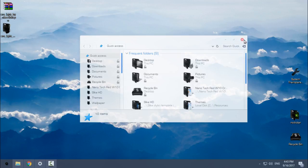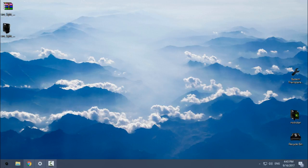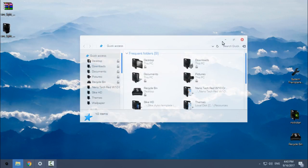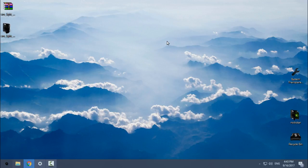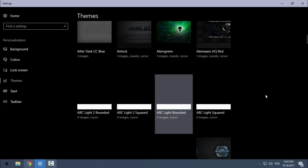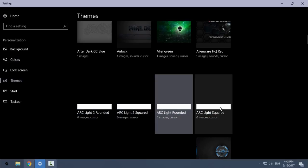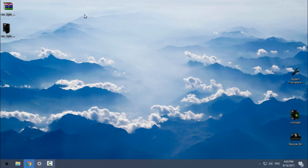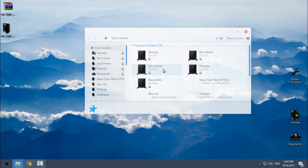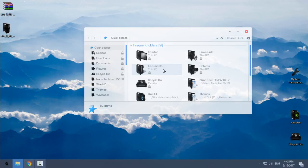This theme is really cool. I like it. I don't even need to show you ArcLight Squared because it's the same, it just comes with squared edges of the windows.